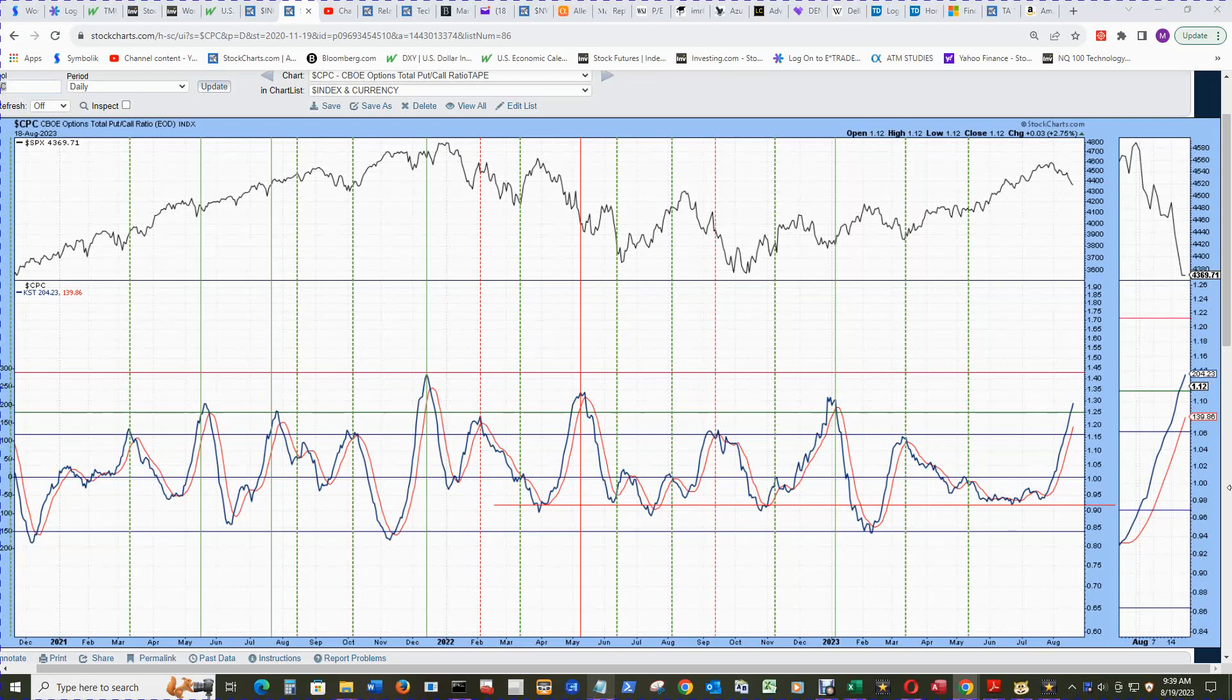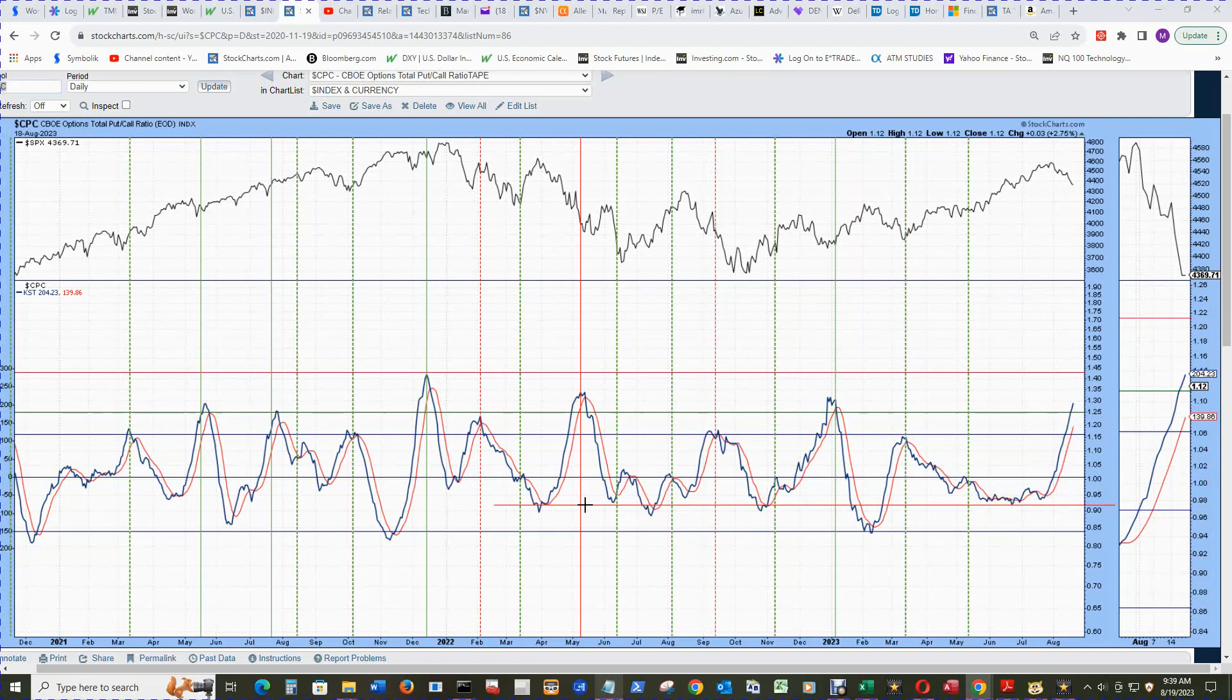The CBOE Total Put-Call Ratio Charts KST has started working again with a vengeance. You can see it was just mumbling around by this common valley line here in red.